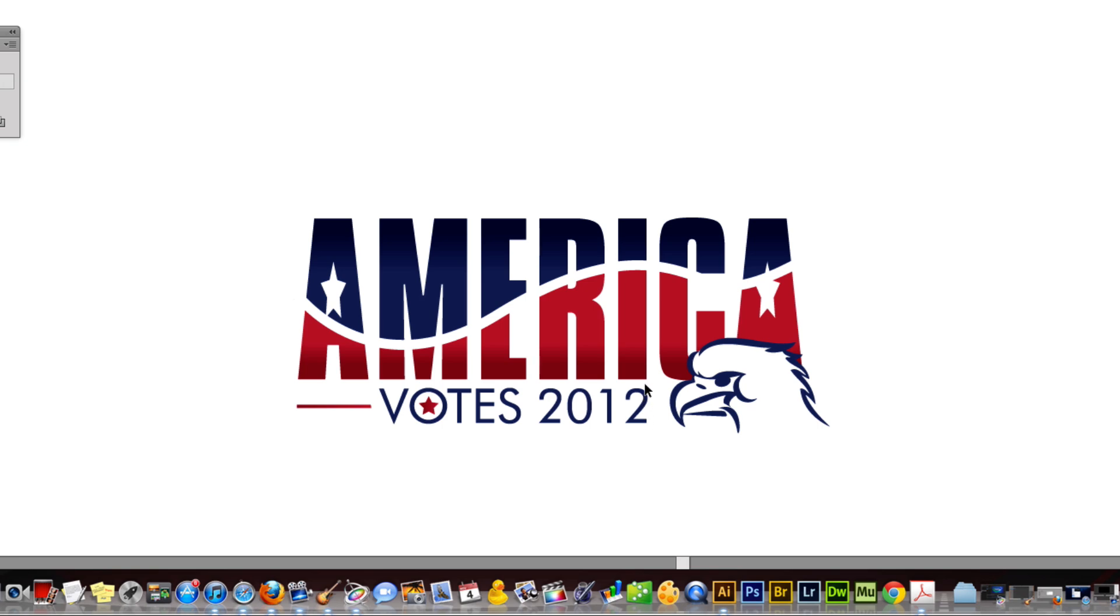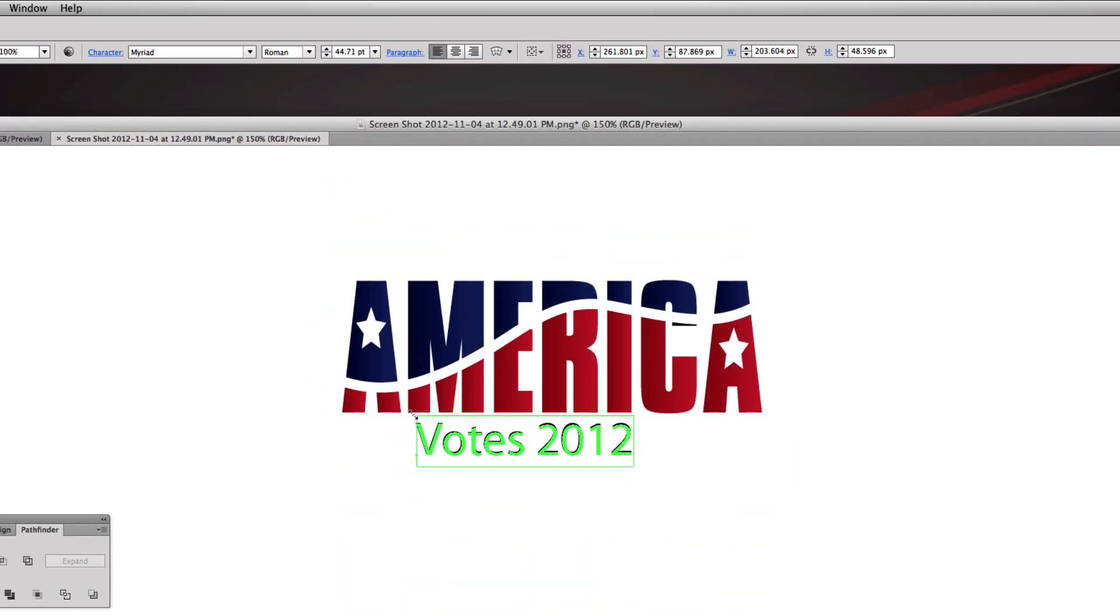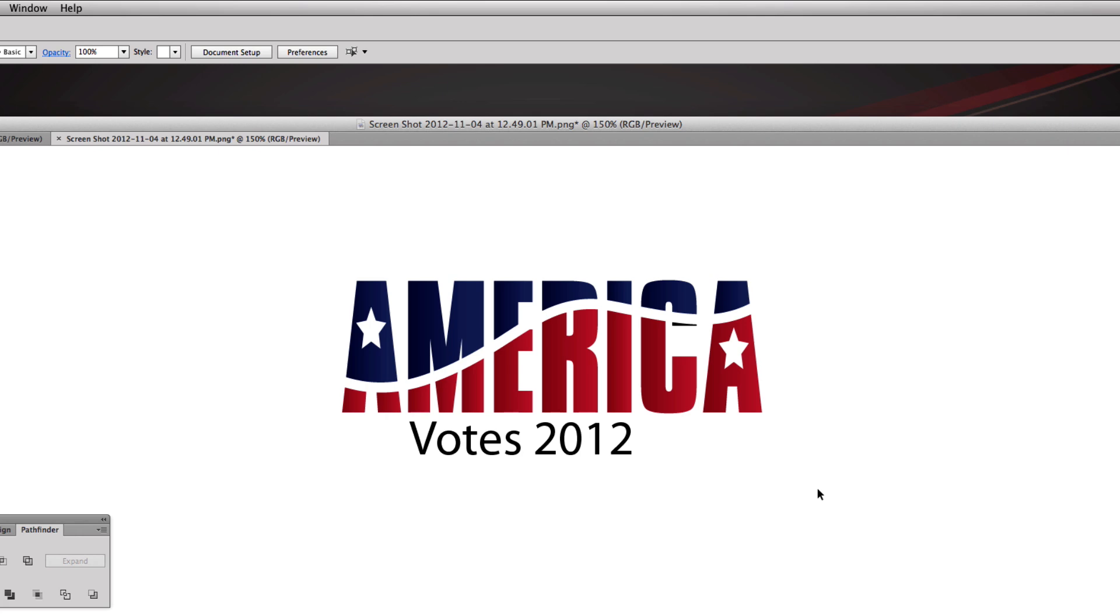What I also did in the logo below the original logo is I had the 2 and the I line up, and the V and the M line up. This isn't something that's going to make or break your logo but it's just clean design - it's something you should always kind of strive for, I do all the time.